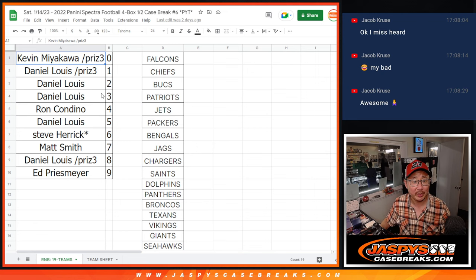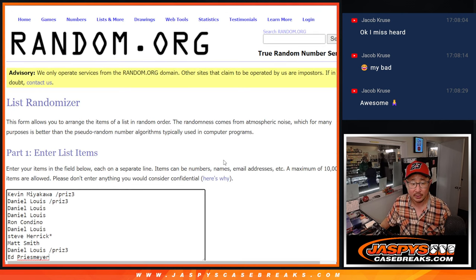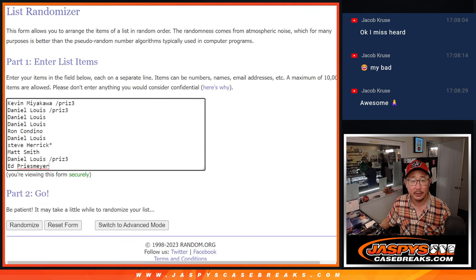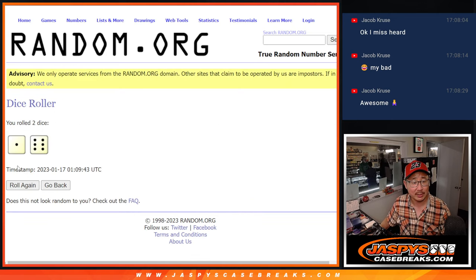So we've got to randomize this list of names and see who gets it. I think Jason forgot to do it. It's all good. Let's roll it and randomize it.